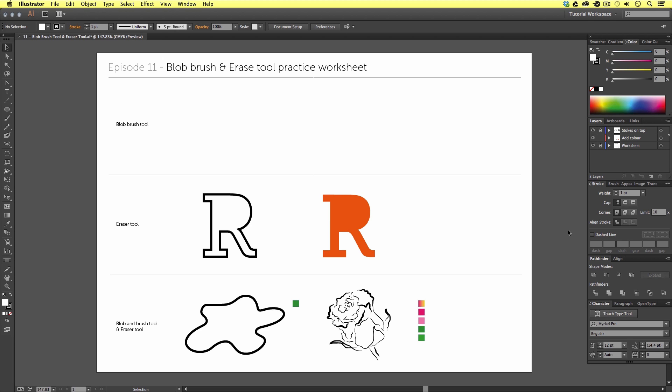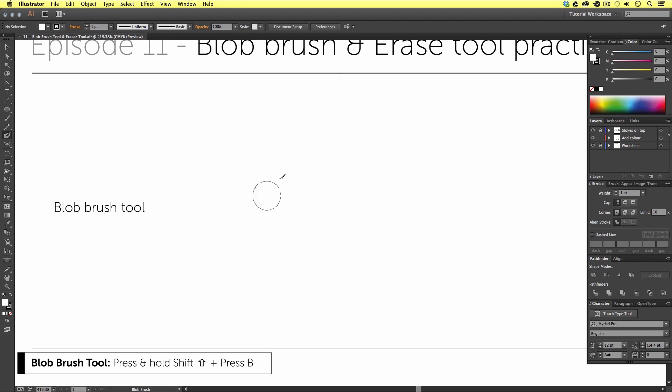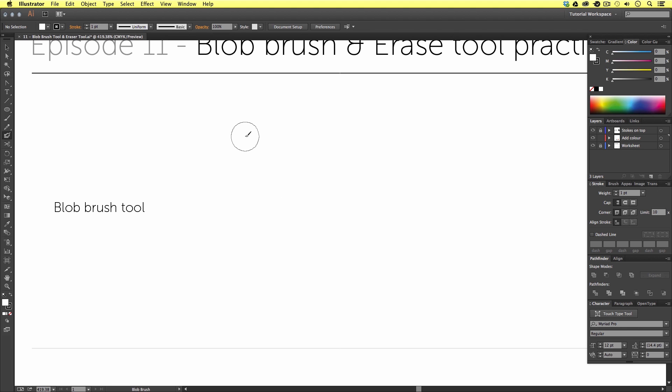So once you have your document open we are going to begin by selecting the blob brush tool from the menu. This tool can be found under the pencil tool or you can use the shortcut shift B on the keyboard. With the blob brush tool active you will now see the mouse cursor change to what appears to be a brush and a circle. The circle represents your stroke size. Now we can toggle the size of the stroke by using the keyboard shortcuts.